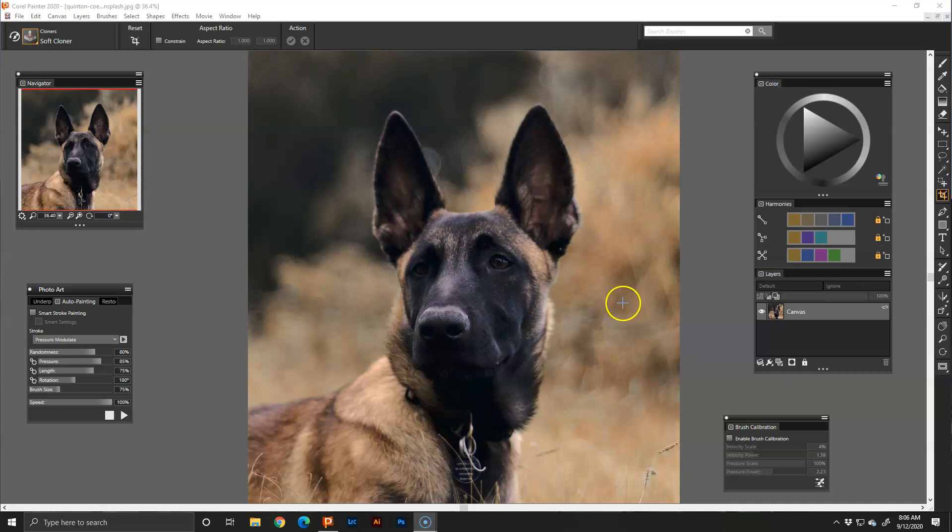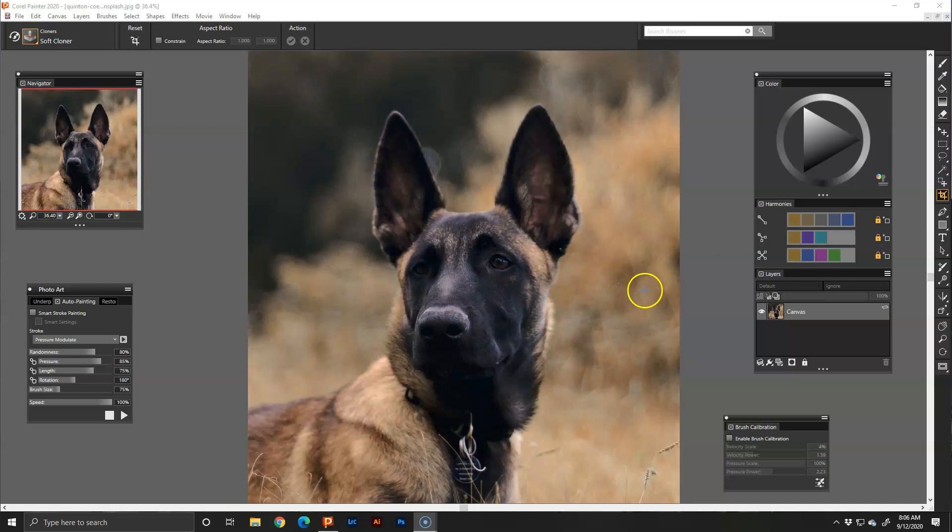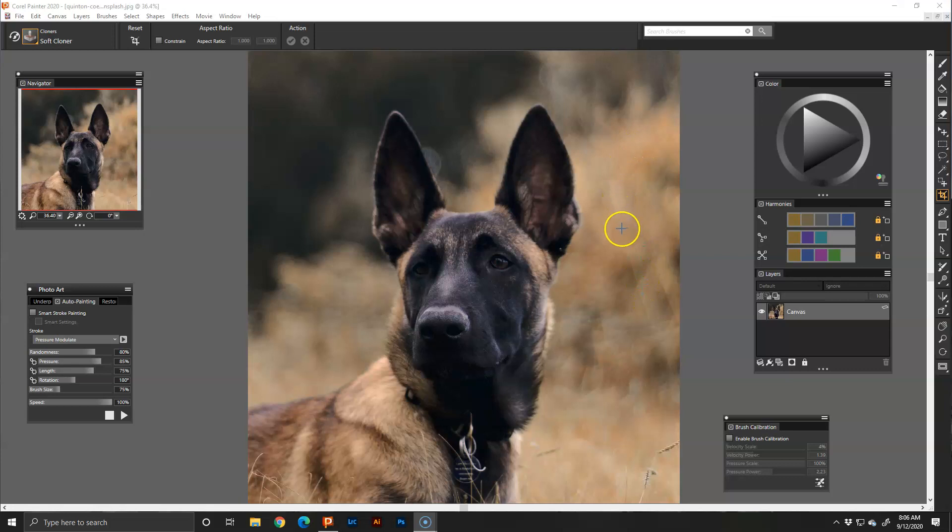This is an image that I did not photograph. It belongs to another photographer and I got it from Unsplash. I will put a link in the description where you can go to get free images to paint at unsplash.com. Make sure you give the photographer credit or send them a thank you when you use their images.